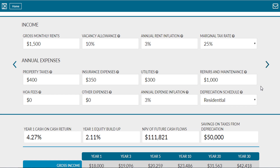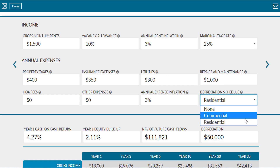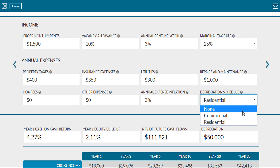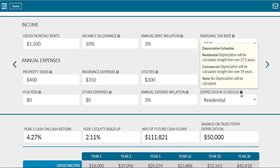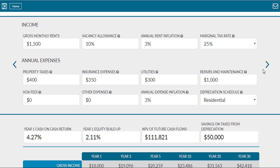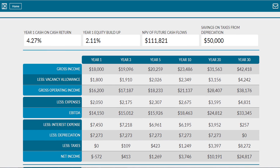If you're buying a residential property, depreciation can be estimated by taking your purchase price and dividing it by 27.5. This will be an estimate of your annual depreciation expense. Check out one of our other videos for a full explanation on depreciation. In short, depreciation is an expense that doesn't cost us money, but is an expense you can deduct from your income in order to avoid a portion of your income taxes.